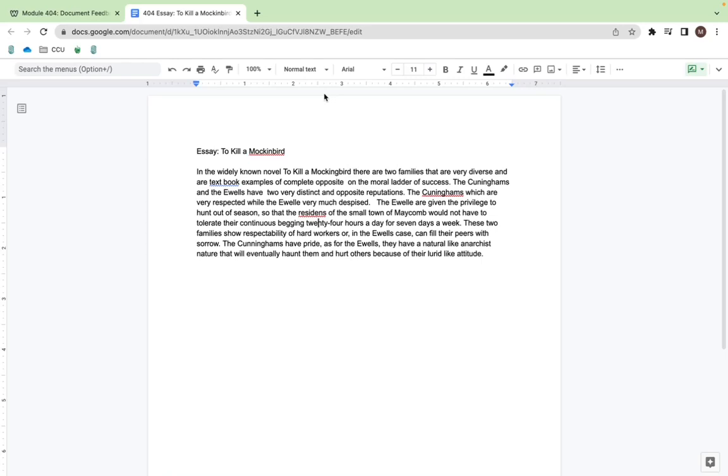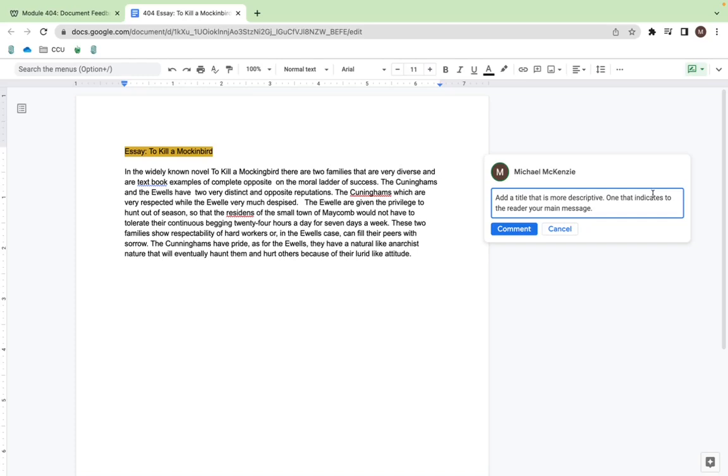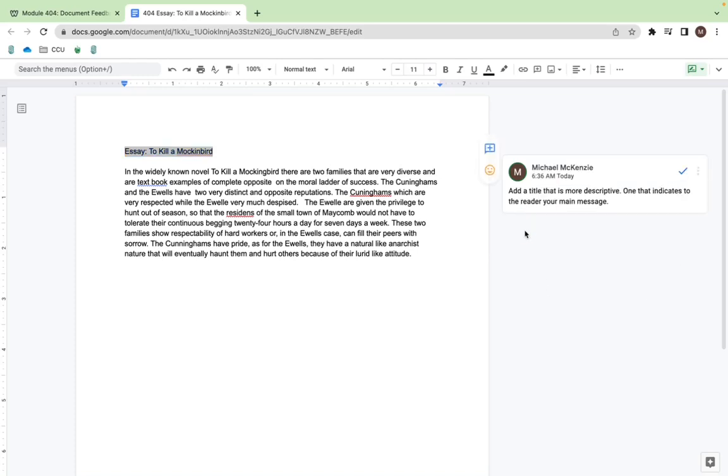Now the first thing we're going to do is go to the title. We're going to add a comment. Let's add a comment to that title. We want something that's a little more descriptive than To Kill a Mockingbird, so let's just type that. After you're done typing it out, just add comments and you'll see that on the right side of the screen.